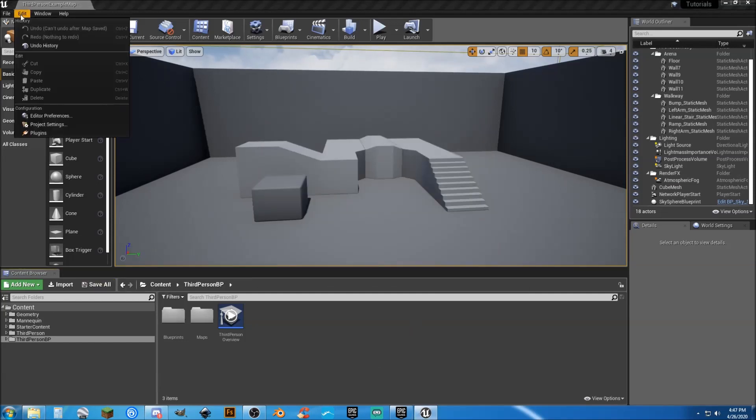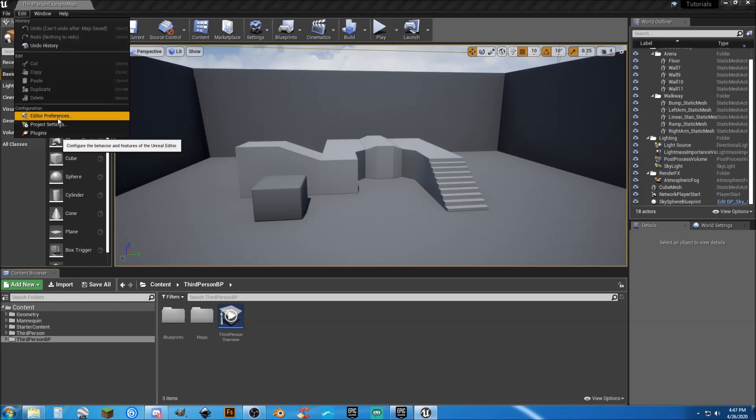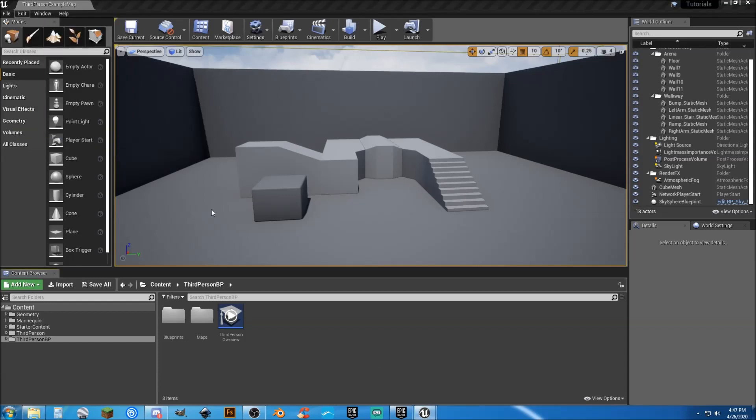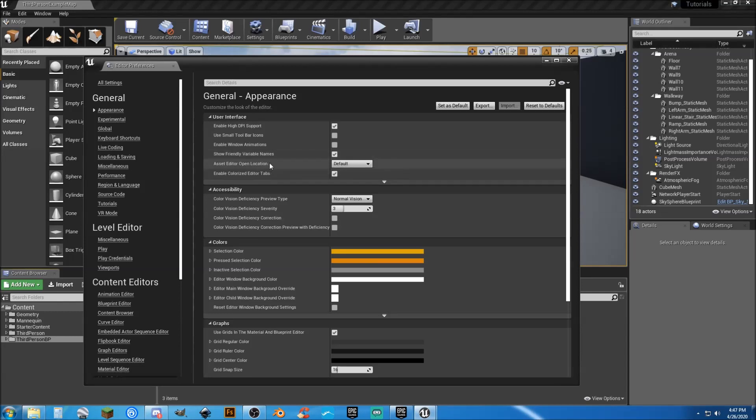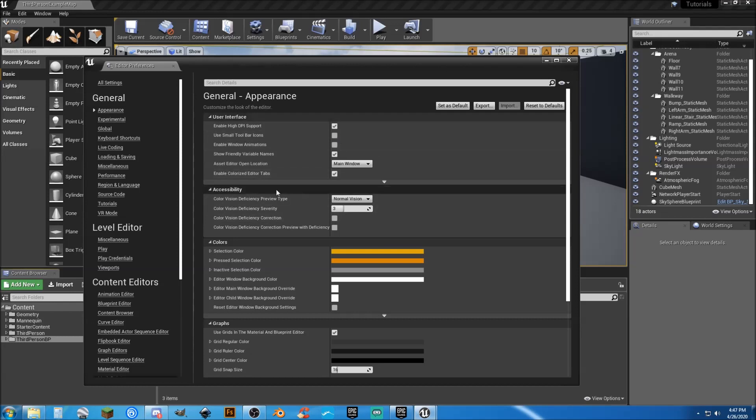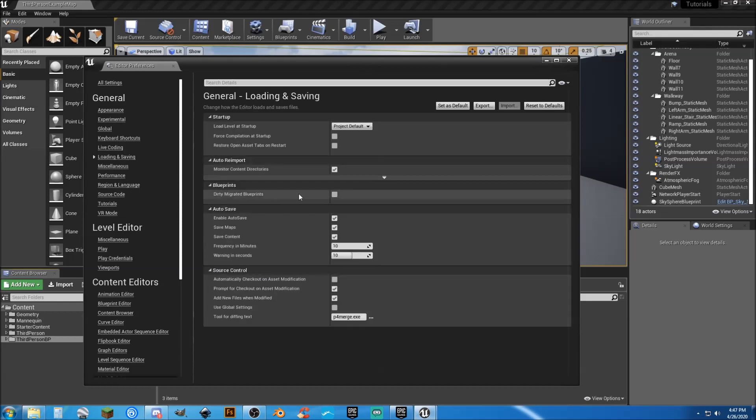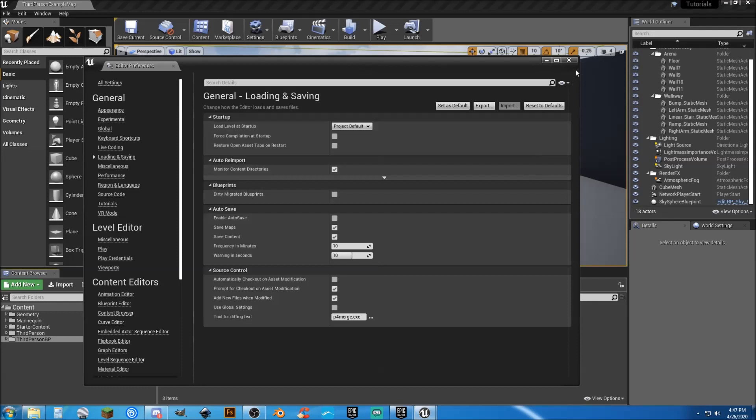I'm going to go ahead and go to edit, upper left-hand corner. I am going to go to editor preferences. And I'm going to change the asset editor open location to main window. So now, every time I open up a new window, it's going to be a new tab up on the very top. And I'm going to go down here to loading and saving.